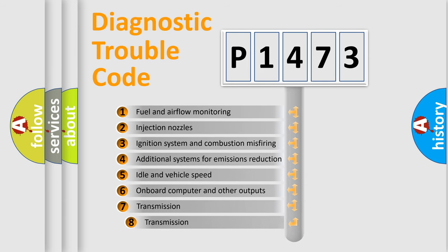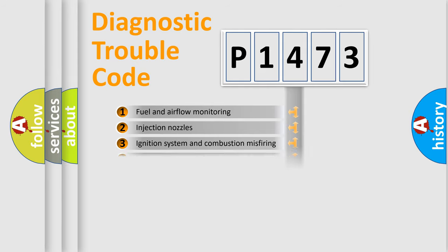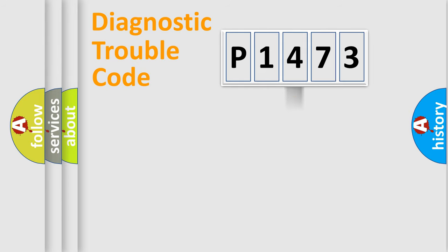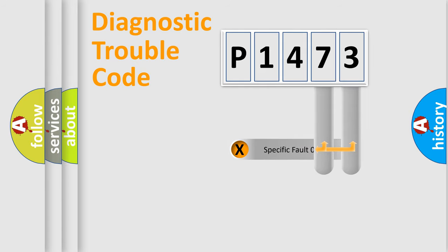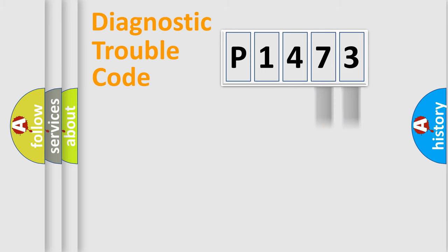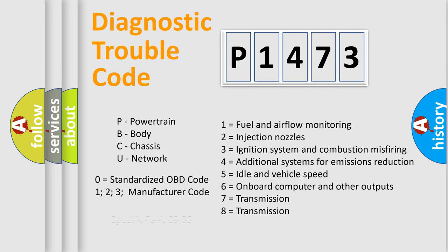The third character specifies a subset of errors. The distribution shown is valid only for the standardized DTC code. Only the last two characters define the specific fault of the group. Let's not forget that such a division is valid only if the second character code is expressed by the number zero.